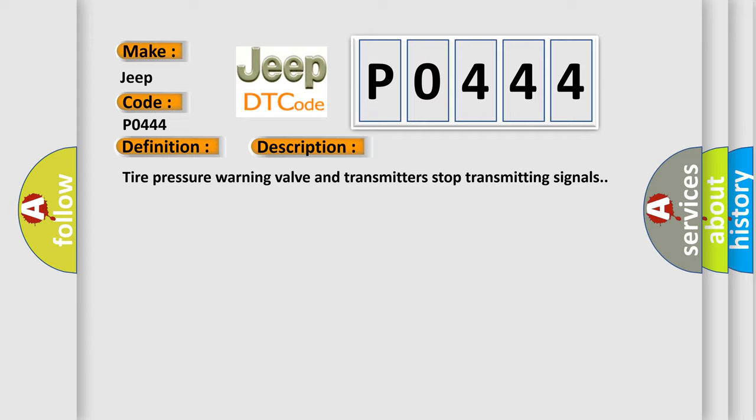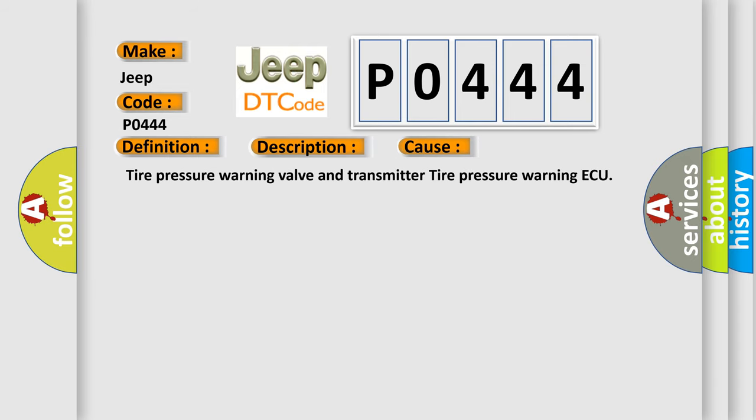This diagnostic error occurs most often in these cases: Tire pressure warning valve and transmitter tire pressure warning AQ.